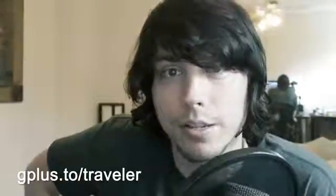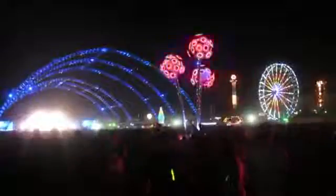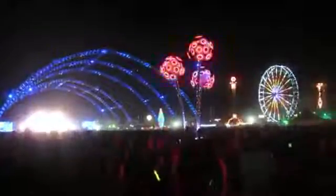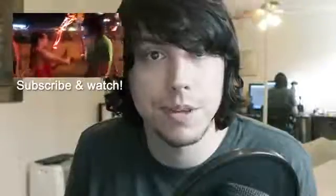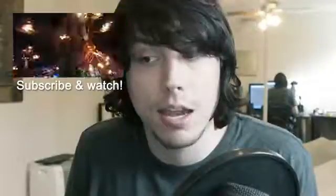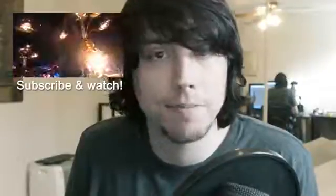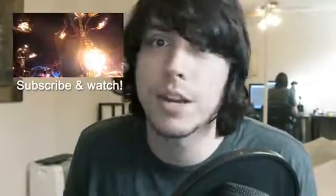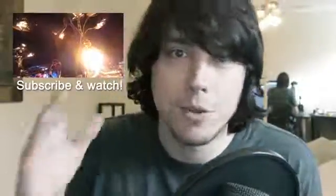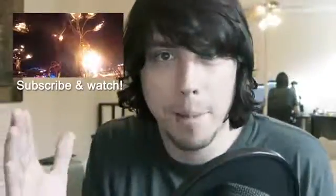All right. So be sure to subscribe to my personal channel if you'd like to see more of me and what I'm interested in. Here's a video of me going to the Electric Daisy Carnival a few weeks ago. It was pretty fun. And that's it. See you guys for the next video. I'm Traveler. Bye-bye.